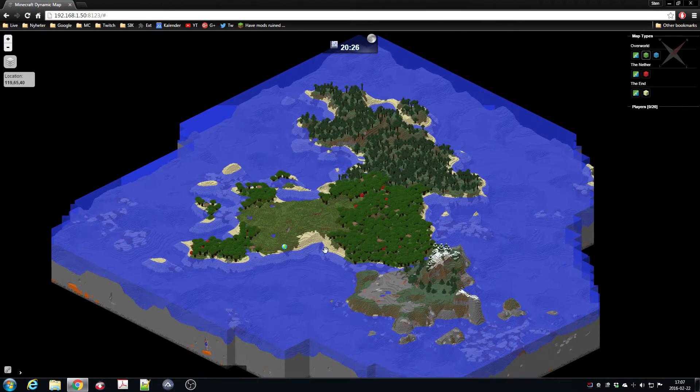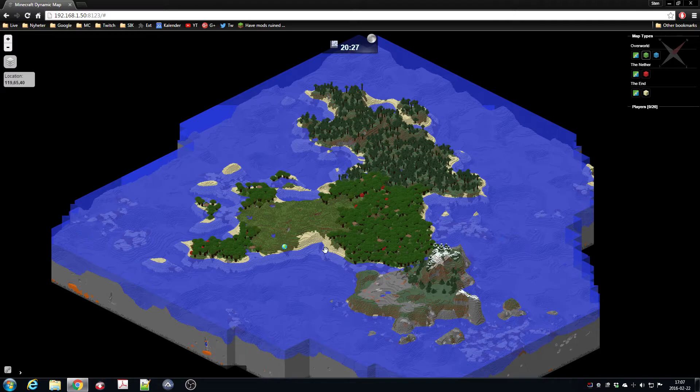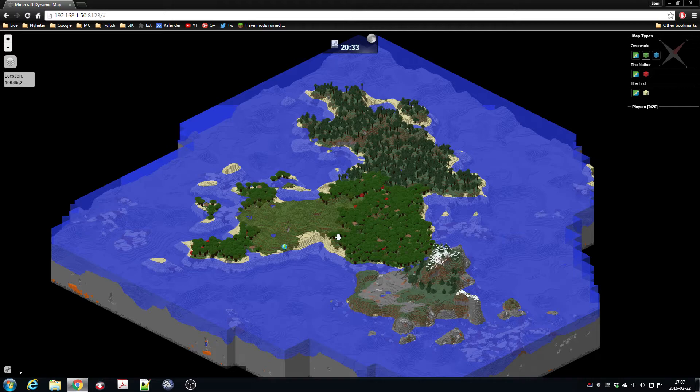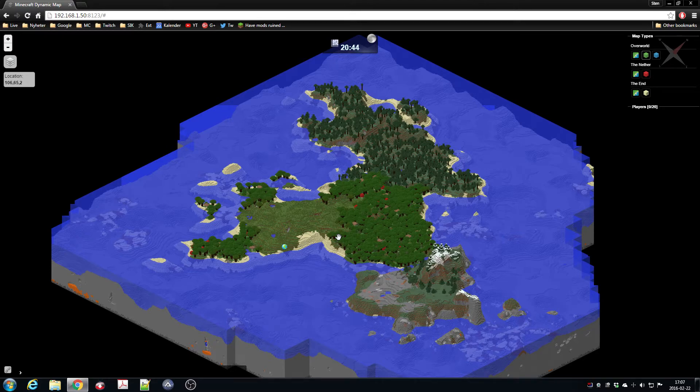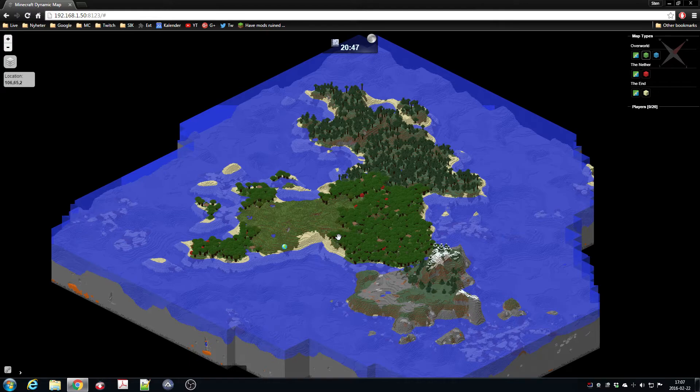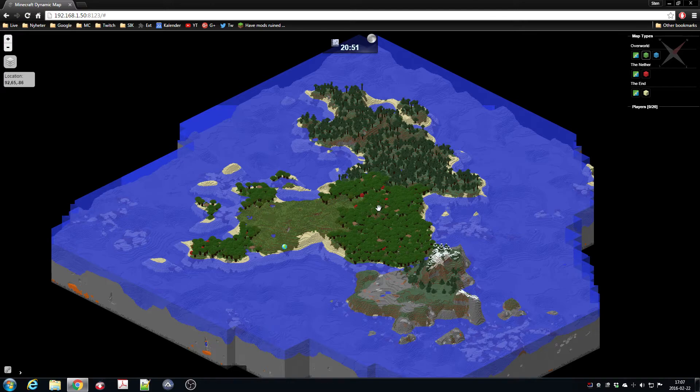And there are also a bunch of add-ons for this plugin for different other plugins. For example, there's an Essentials plugin which shows you different stuff like the mobs—Essentials Mobs. Well, I think it's called just Dynamic Mobs or whatever, so it shows you where all the creepers and skeletons are on the map.